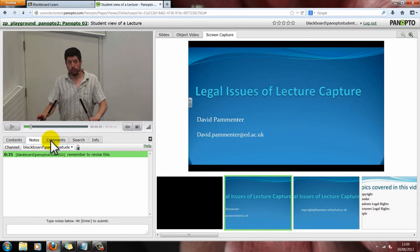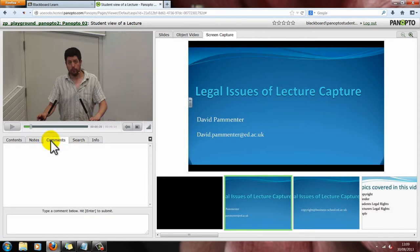Let's move on to the next tab — the Comments tab. All your comments are public. However, almost all the videos that you'll be viewing will be shared through Learn, so it's likely that only your class and tutor — basically people doing your module — can see these comments. You can use the comments board as a discussion board if you're stuck on specific things, and try to get some feedback from other students.